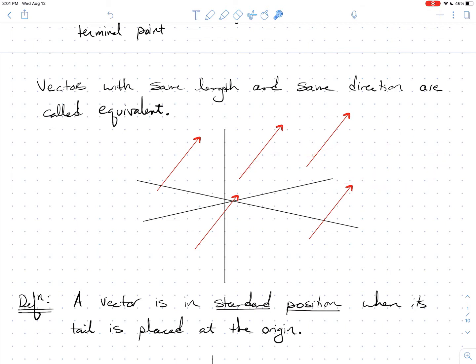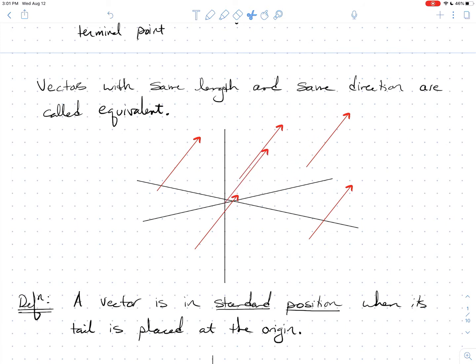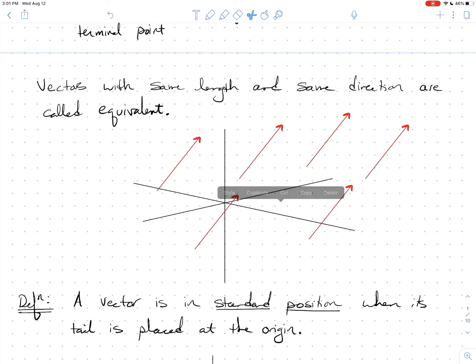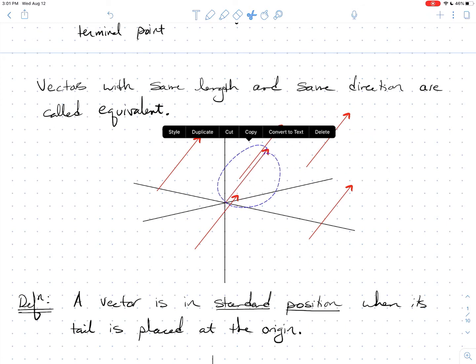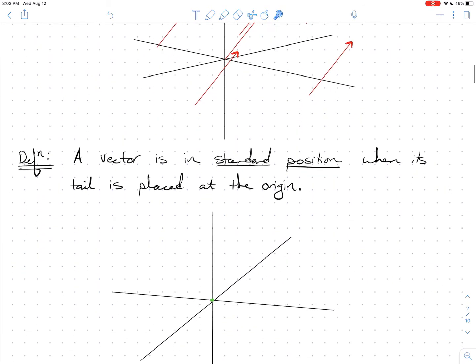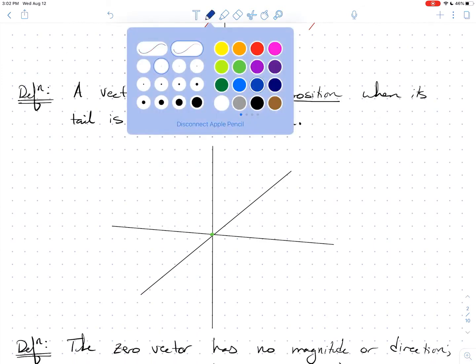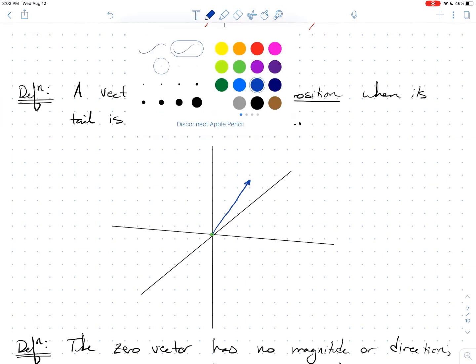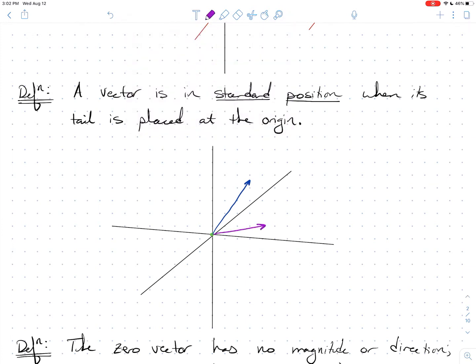A vector is called in standard position when its tail is placed at the origin. Of all the places you could float a vector, standard position is the preferred location. So this vector here — when I put its tail at the origin — that's the one in standard position. Here are several examples of vectors in standard position, each with its tail at the origin.